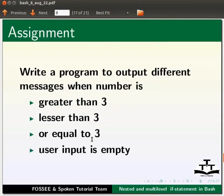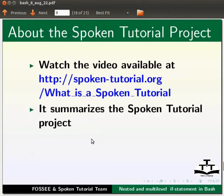As an assignment, write a program to output different messages when number is greater than 3, less than 3 or equal to 3, or when the user input is empty. Watch the video available at the link shown below.